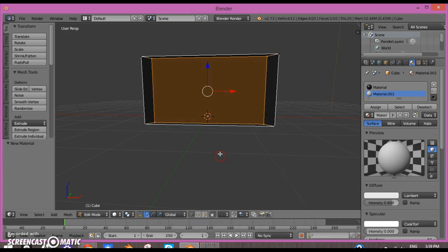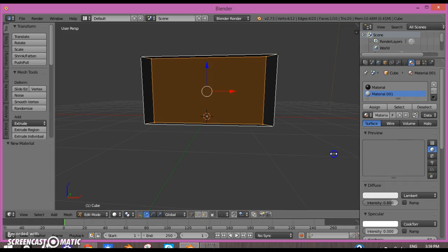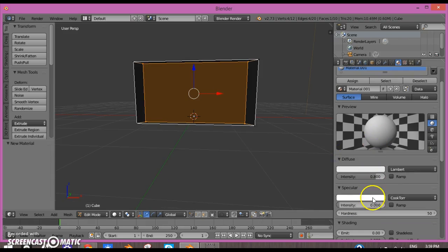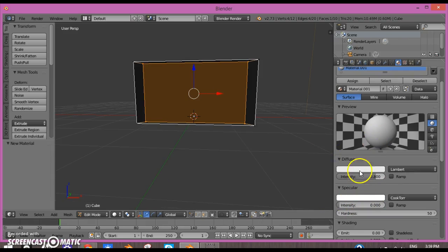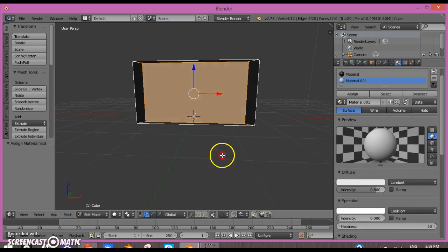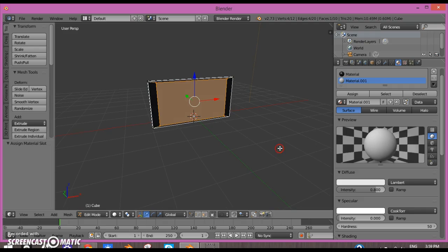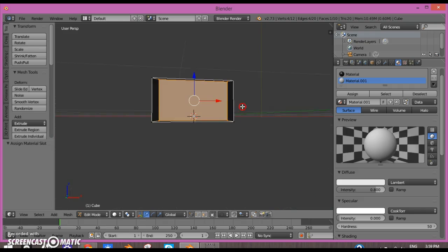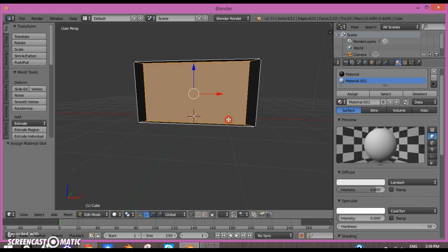We could just keep that white for now and turn down the intensity. Now what you want to do is click Assign and that's good.